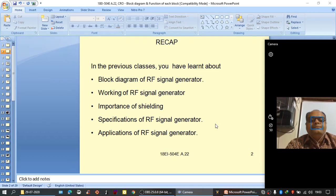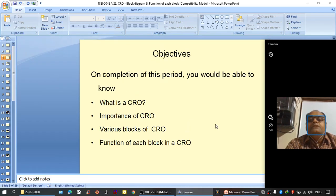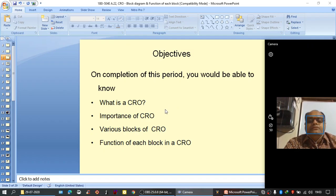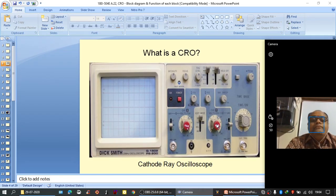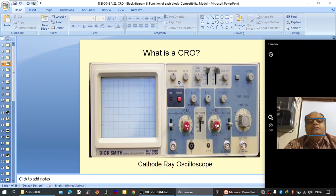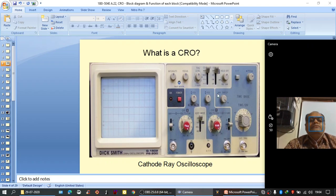Now coming to the present topic. In today's class we will discuss about what is a CRO, what is the importance of CRO, what are the various blocks or parts of CRO, and what is the function of each block. The full form of CRO is cathode ray oscilloscope.